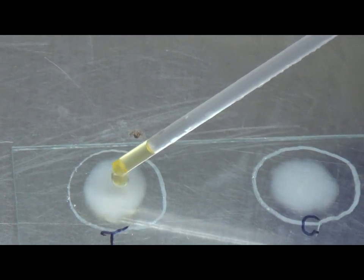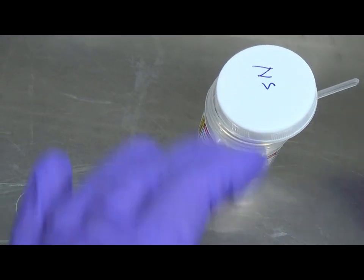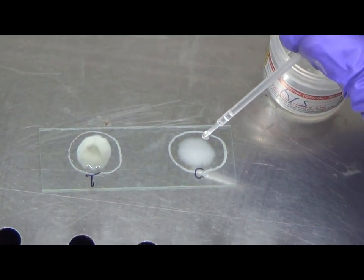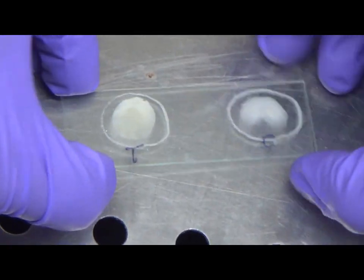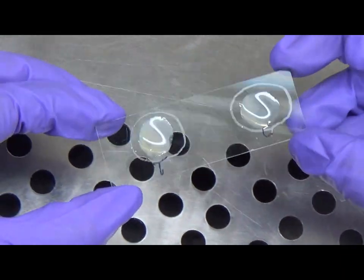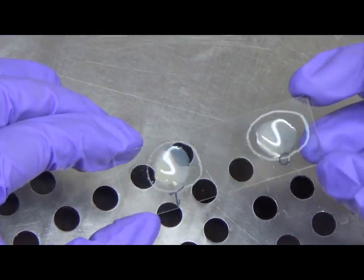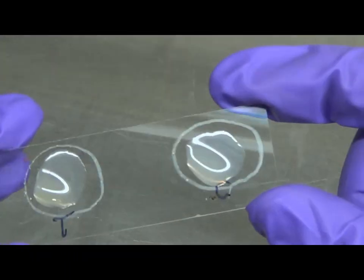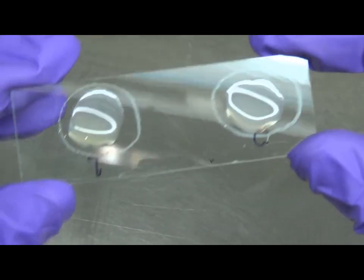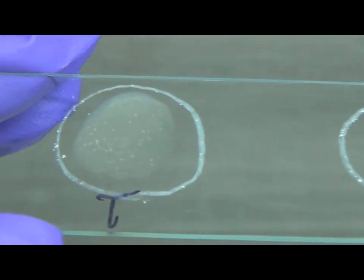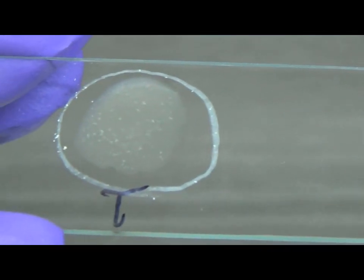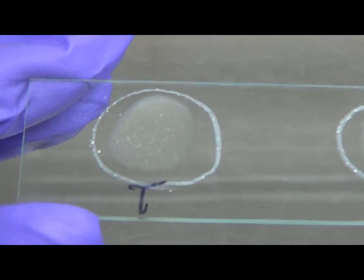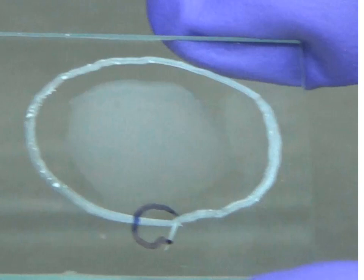Place a drop of sterile saline into circle C. Rock the slide back and forth and observe for agglutination of the test suspension. A positive reaction will be detected within 10 to 15 seconds, and the test is considered negative if no agglutination is observed after 2 minutes. The saline control should remain smooth and milky. If the control suspension agglutinates, the test is uninterpretable.